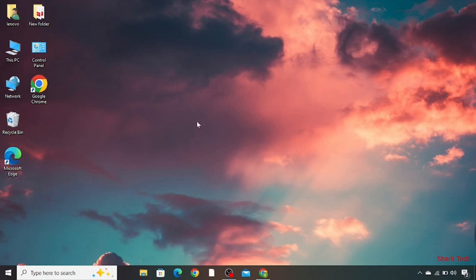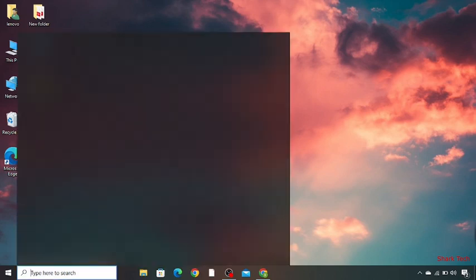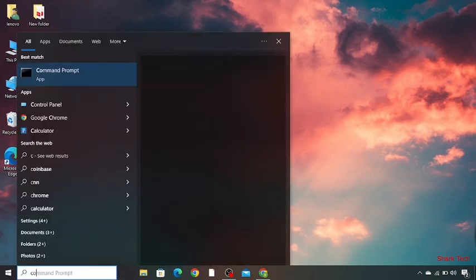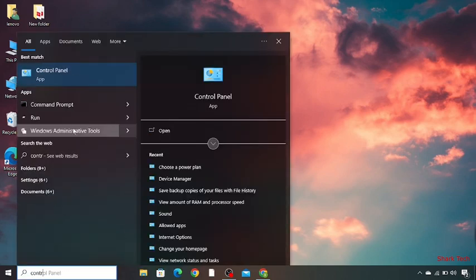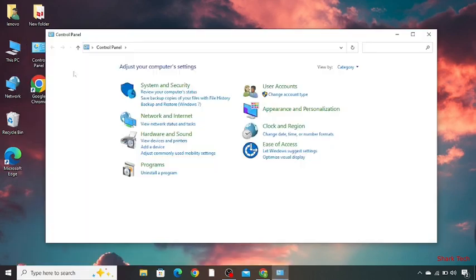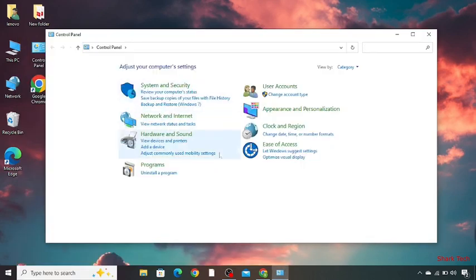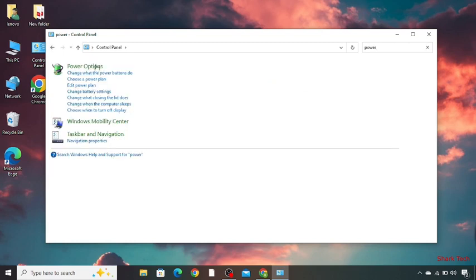So all you guys need to do is just go to the search bar and search over there control panel. Now click on this. So over here at the right top corner we have to search for power. Now choose power options.